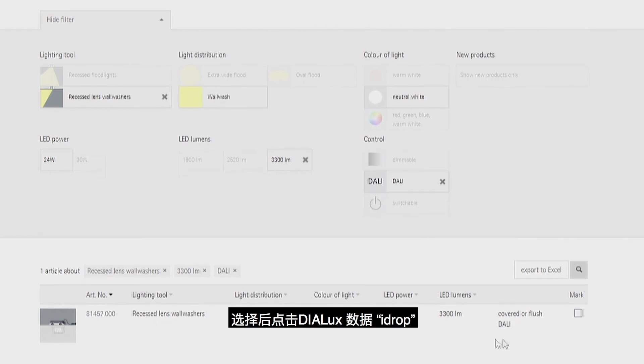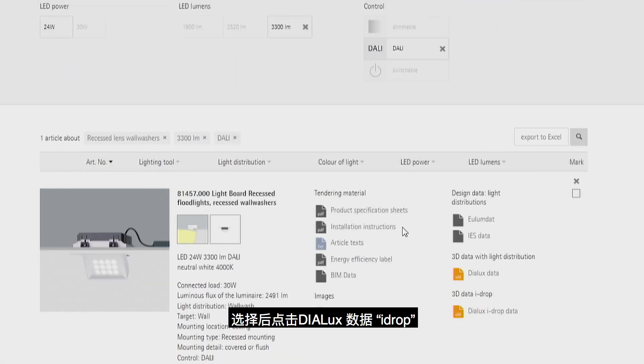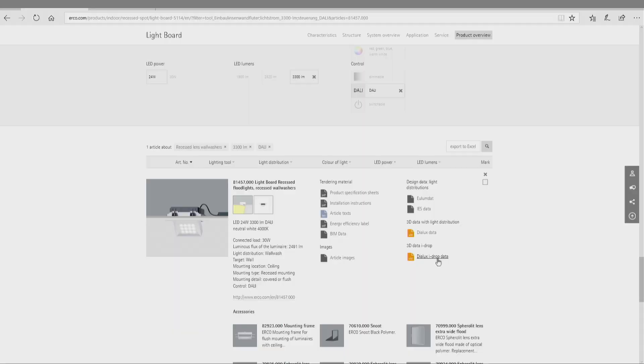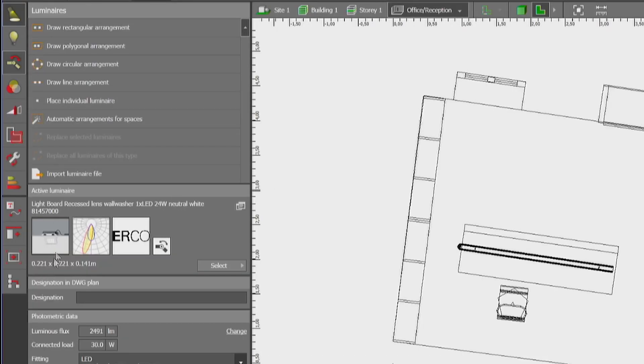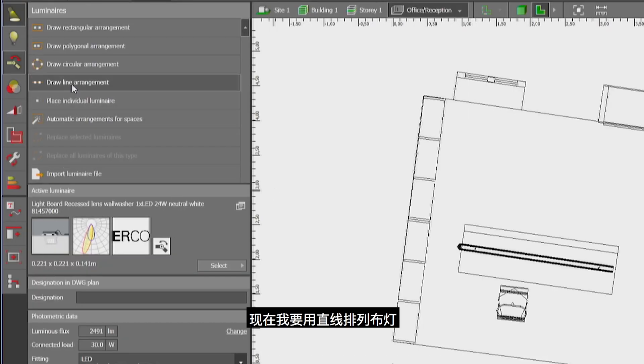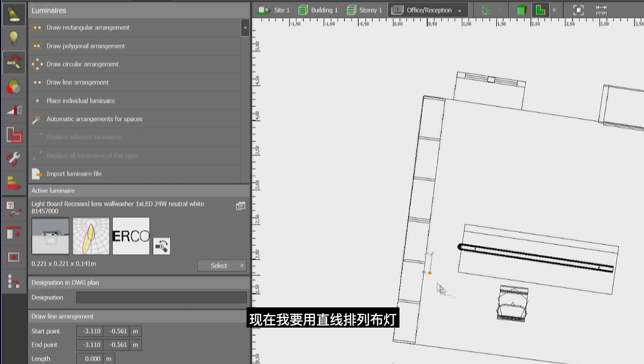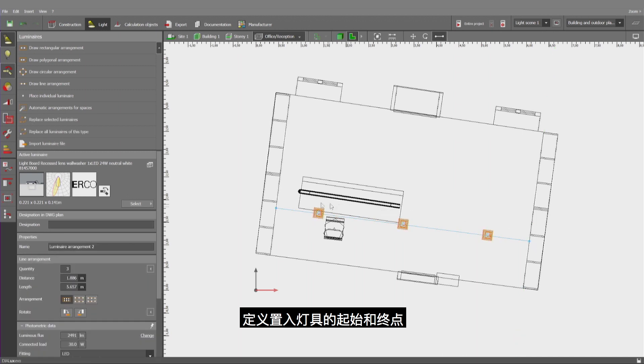Then I can insert it after selecting that luminaire and clicking on the Dialogs Evo data eyedropper. Now I will be using the line arrangement, defining the first and the last point along which I want to insert those luminaires.